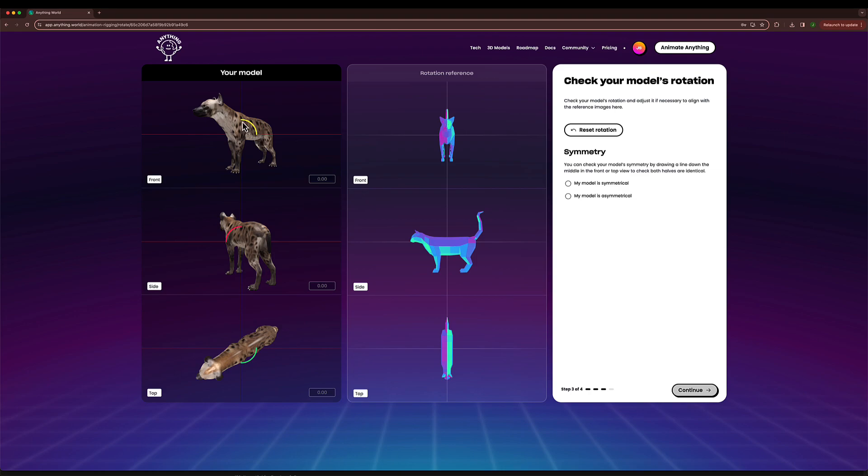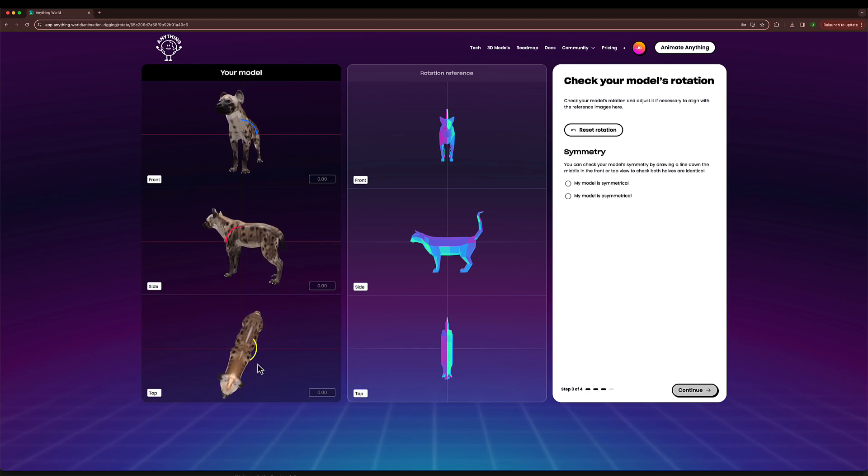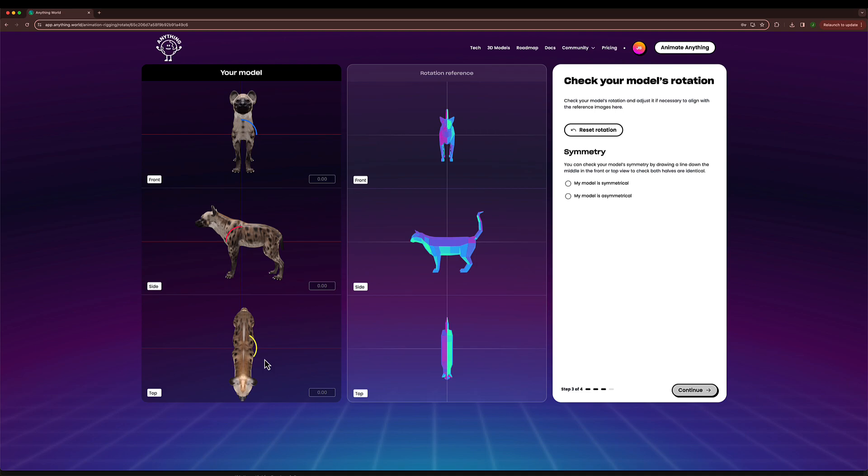So I'm going to click and drag at the Z axis, the top axis, and I'm going to align it to ensure that it follows the reference on the right.